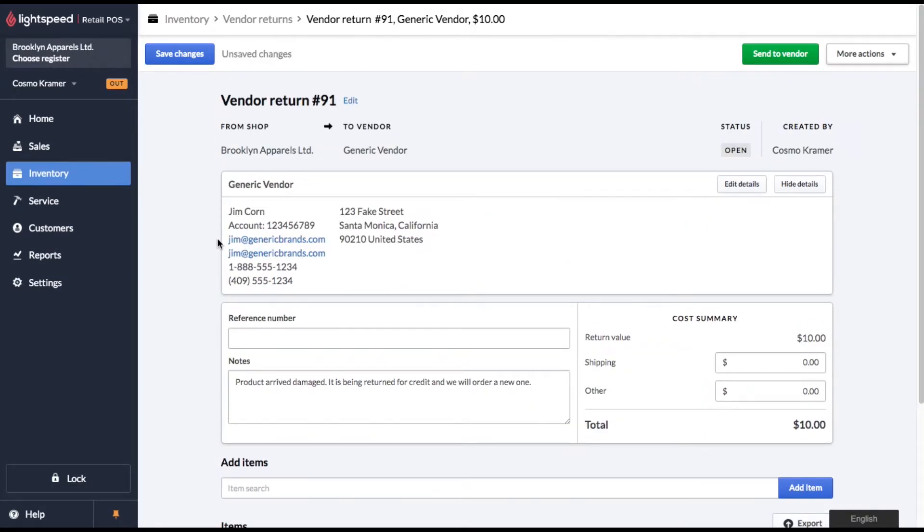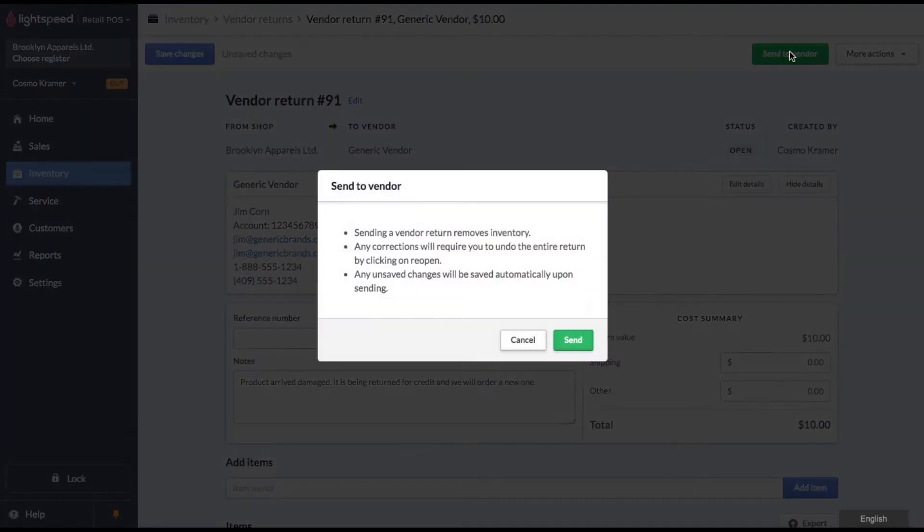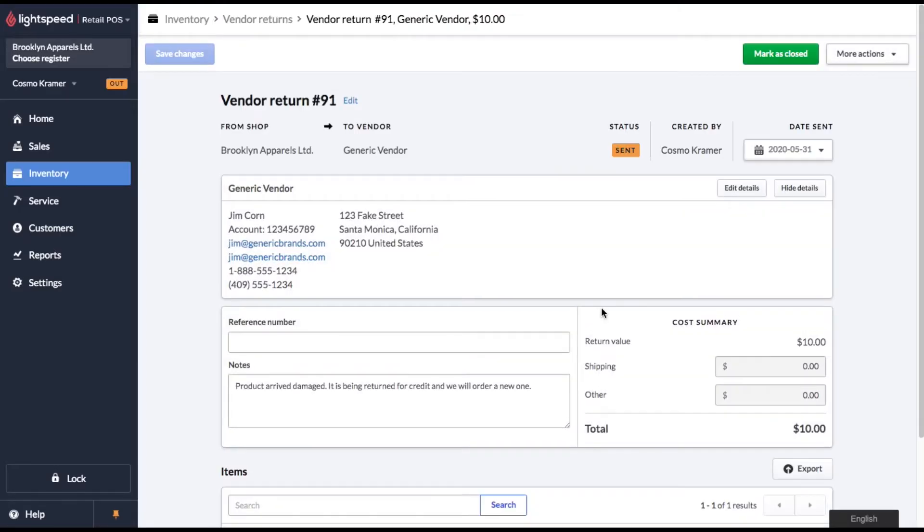Okay, so now we've got our vendor return form all filled out. The last thing we need to do is send the product away. So once our shipping department confirms that the product has been sent back to the vendor, we simply go in and click send to vendor. Lightspeed is going to give you a quick warning. Make sure you read that over the first time. And when you're happy, click send.